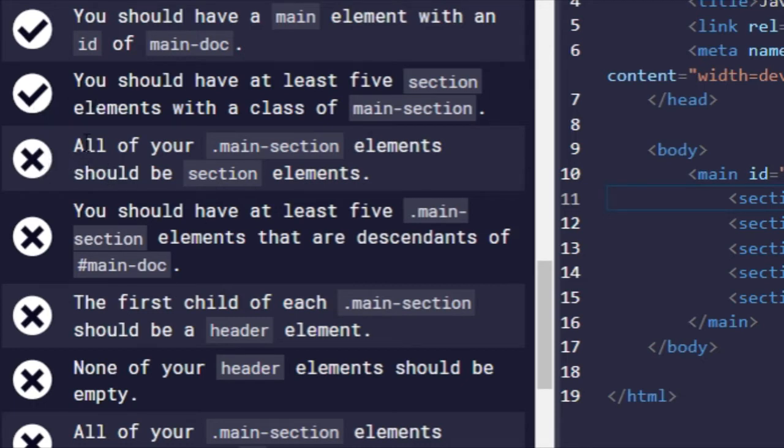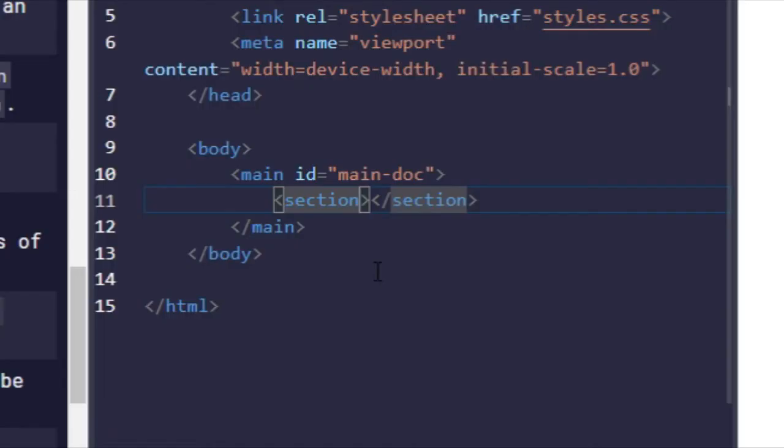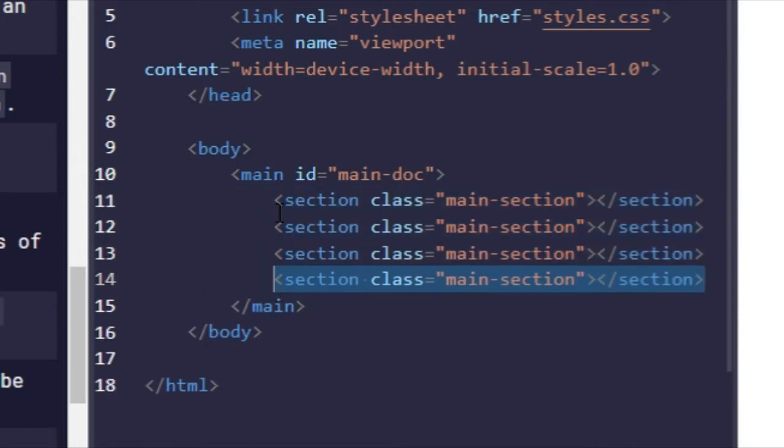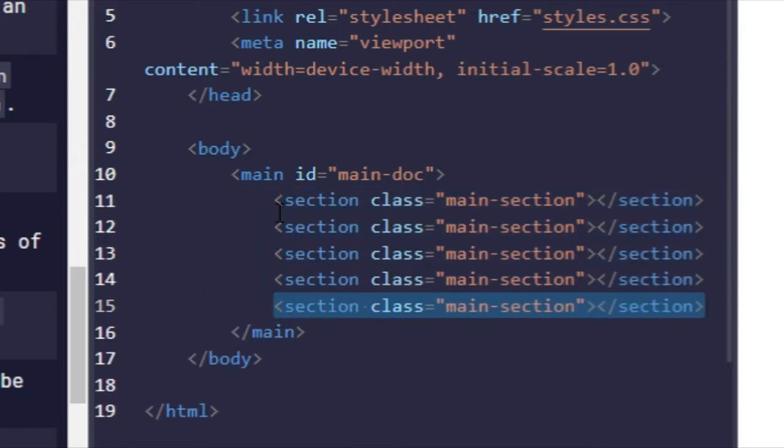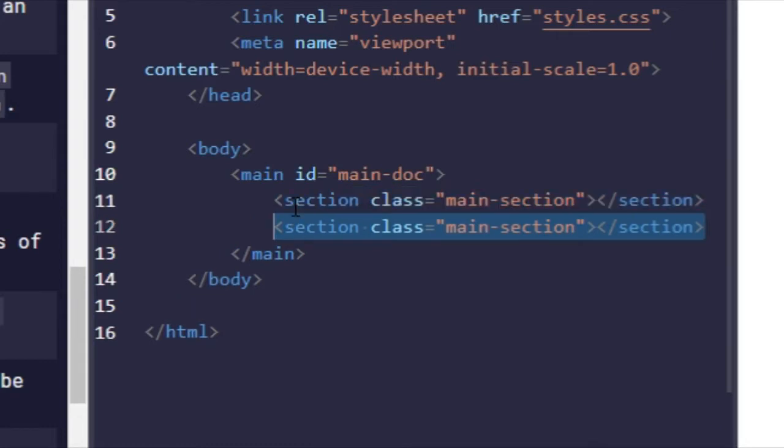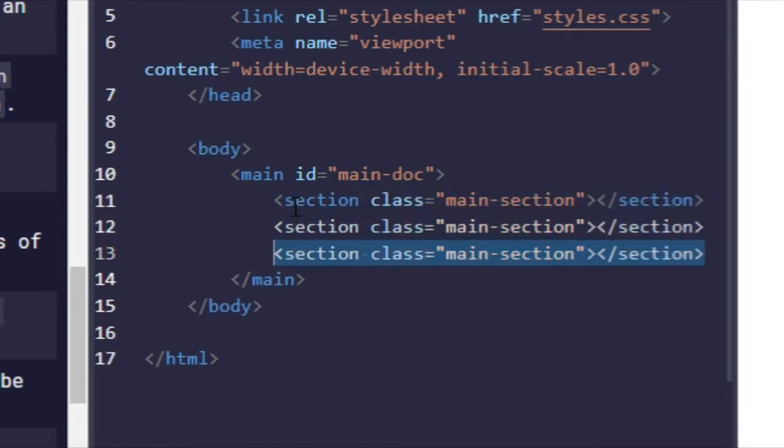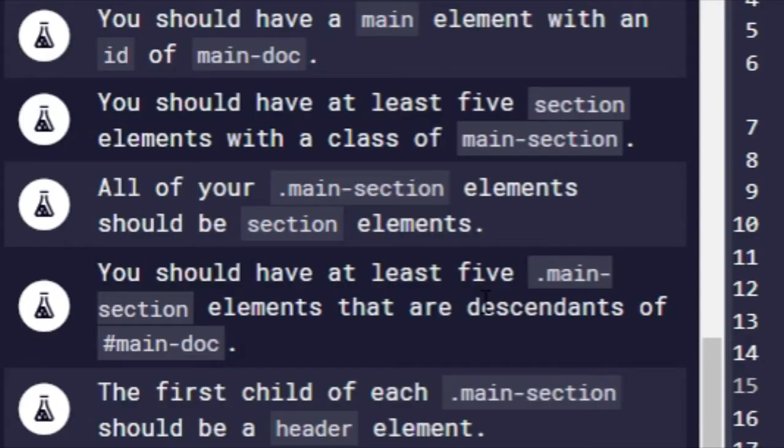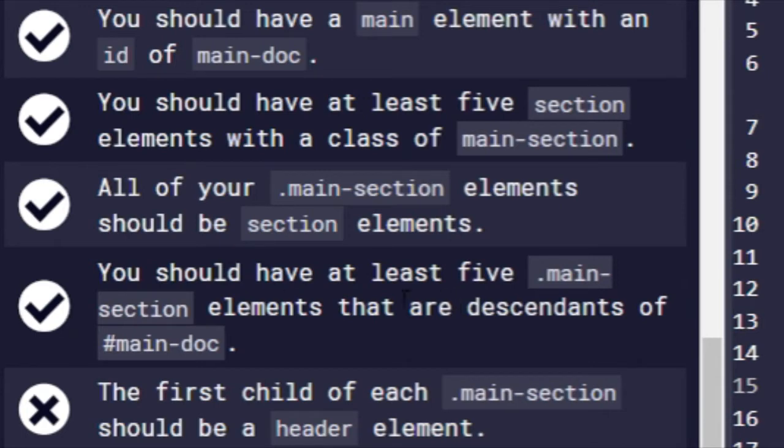Then all of your main-section elements should be section elements. So class equals main-section. Remember, in order to highlight it, then shift alt and then the down arrow key one, two, three, four. Good. And then it completes this one, which is you should have at least five main-section elements that are descendants of main-doc.